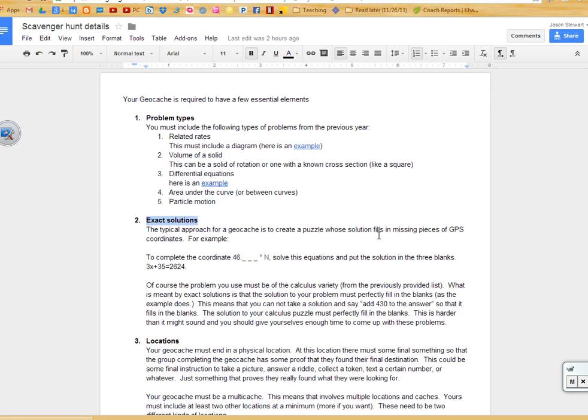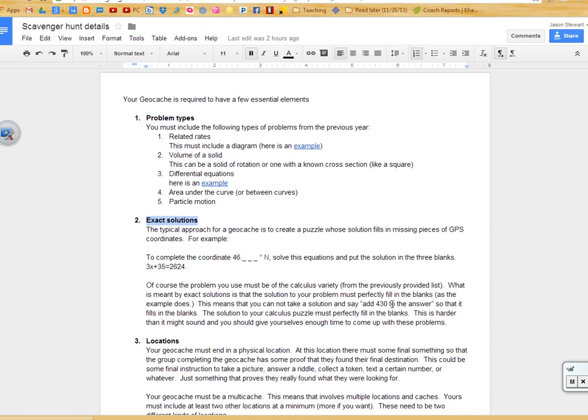Also, a lot of what they did was to do a problem, have the answer come out to be whatever it is. They would say, well, that's not the answer we wanted, so figure out what you have to add and say, add 430 to that. That's clever and all, but it doesn't require you to push yourself and challenge yourself and bend your mind to figure out, how will I take, say, this related rates problem to get the answer to come out so it's exactly what needs to go in this blank?